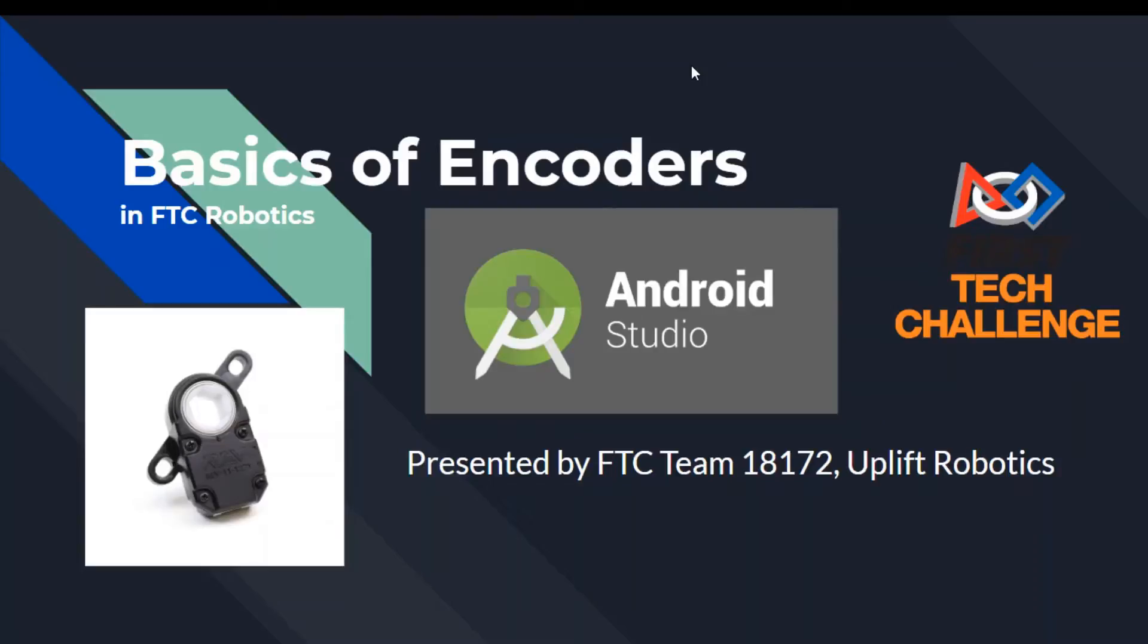Good morning Vietnam! Yo, what is good fellow programmers? Hey everyone and welcome back to FTC Team 18172 Uplift Robotics Tutorial Series.